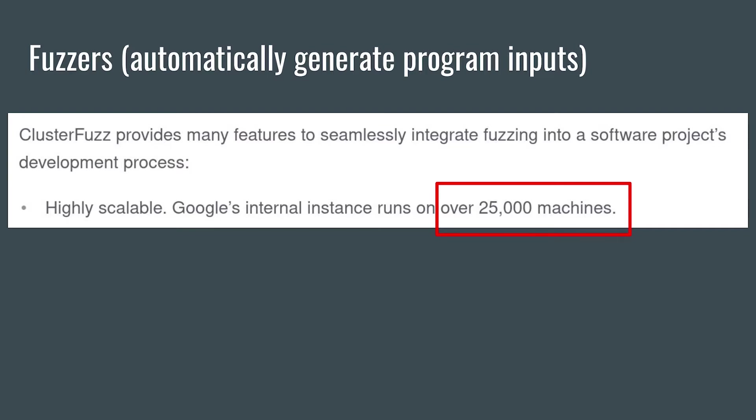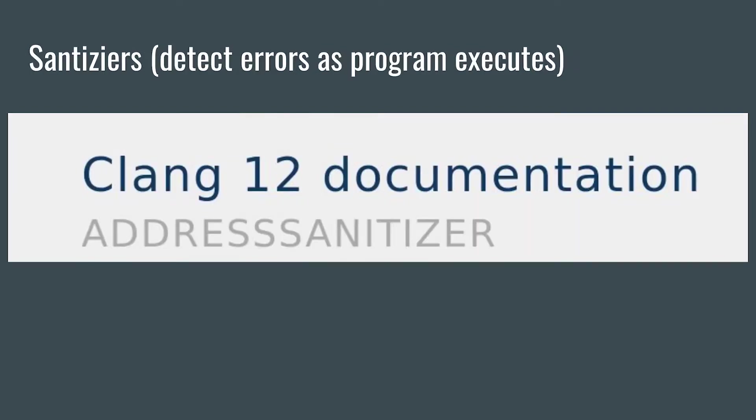As a result, fuzzers have found thousands of security bugs in Chrome. These fuzzers run with dynamic sanitizers attached, runtime tools that detect errors like memory corruption, uninitialized memory, and undefined behavior.